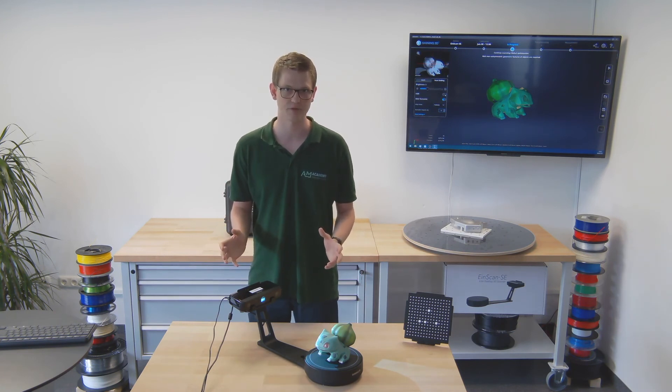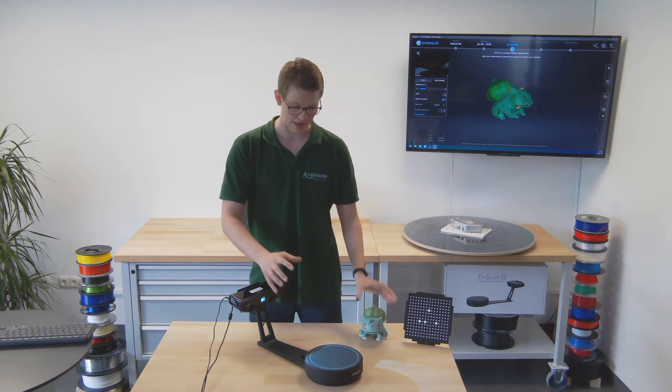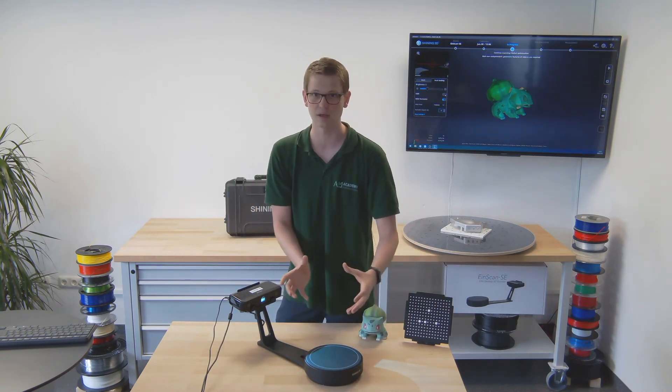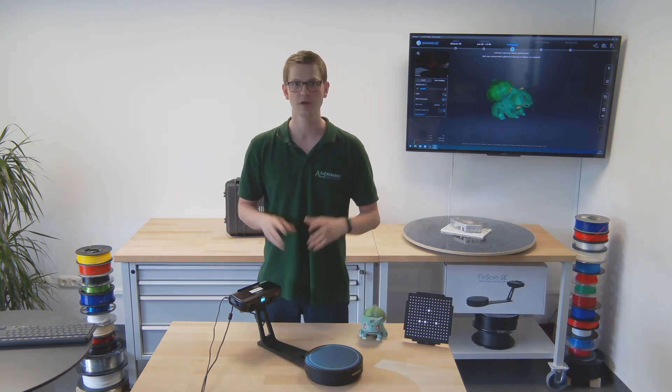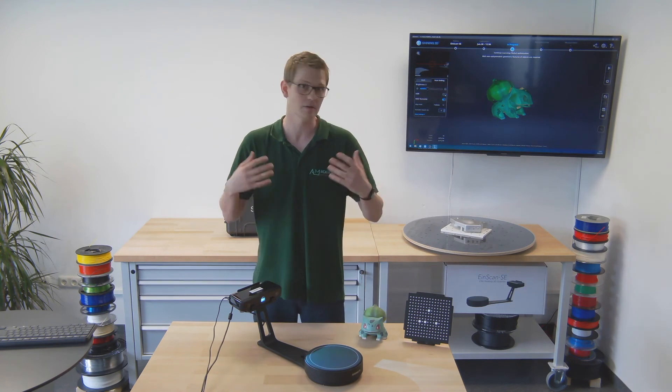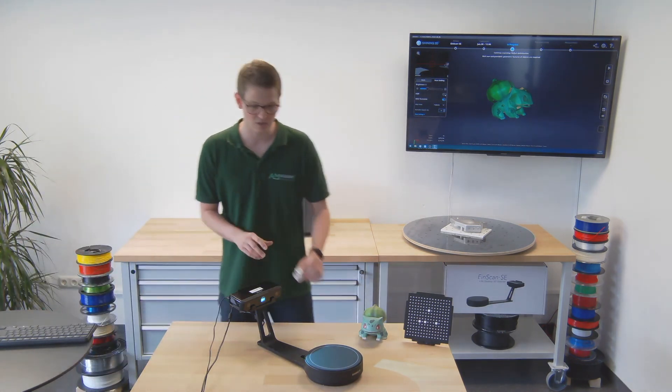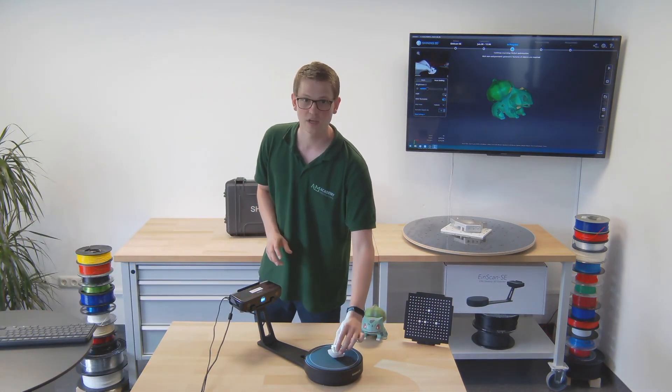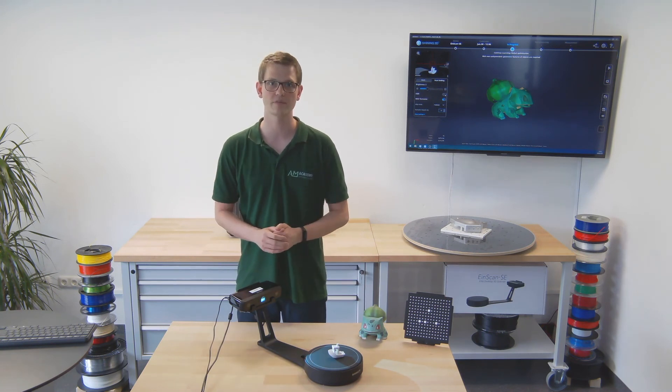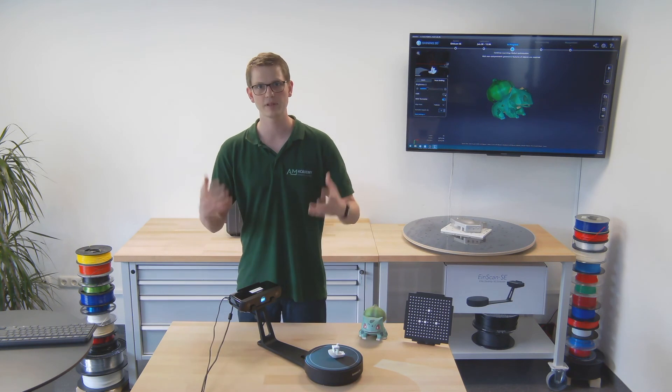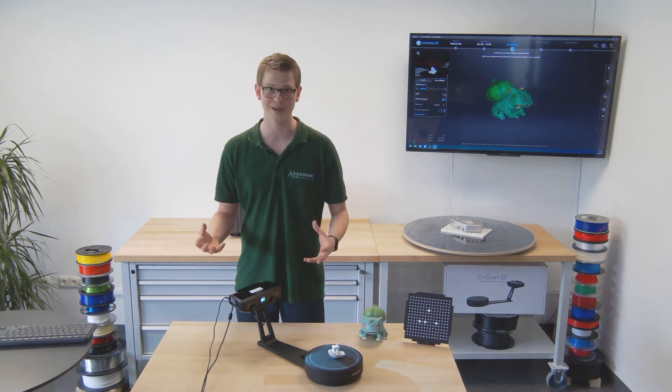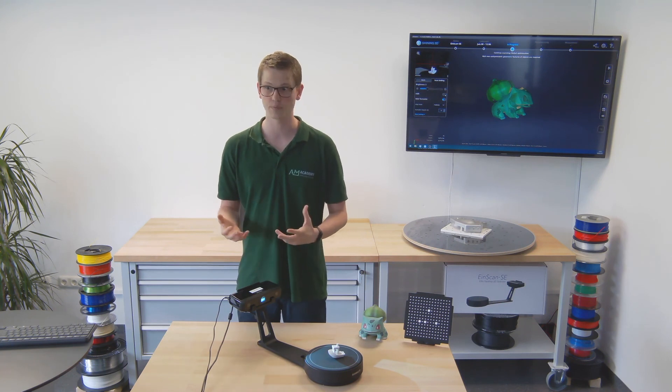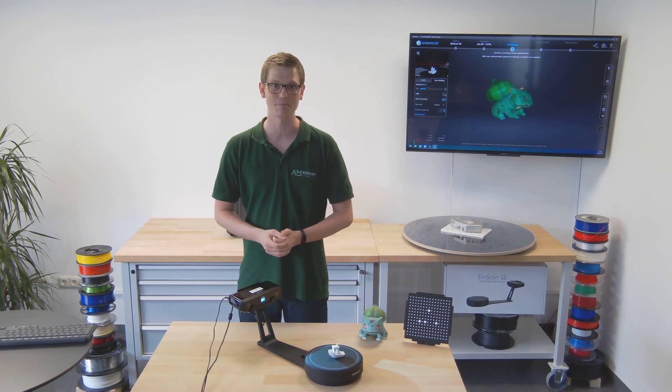It can not only scan fairly large models, it could also scan even larger models that you then scan in multiple single steps then piece together using the align mode. It can also scan fairly small models, something many other scanners have difficulties with. So all in all, I hope you have enjoyed this video. If you do have any questions or comments, please leave them below. Feel free to subscribe to the channel if you want more videos like this. I hope you enjoyed this video and have a wonderful day. Goodbye.